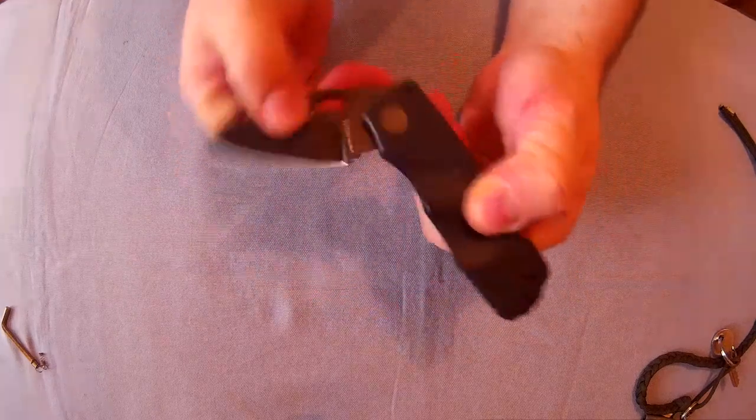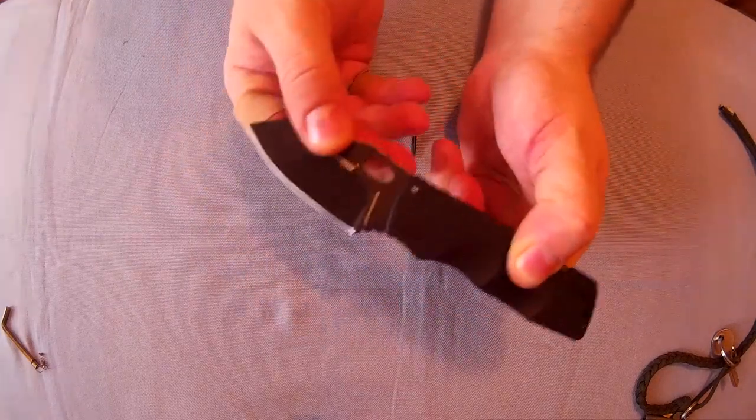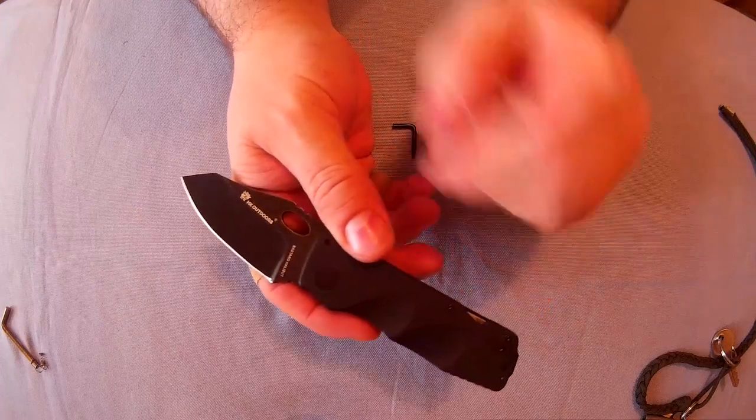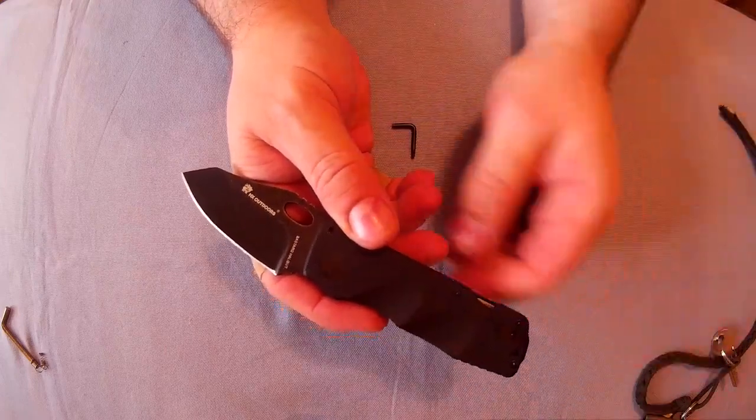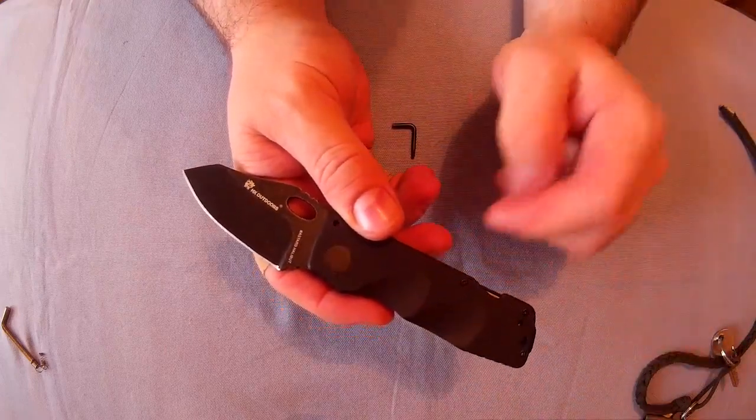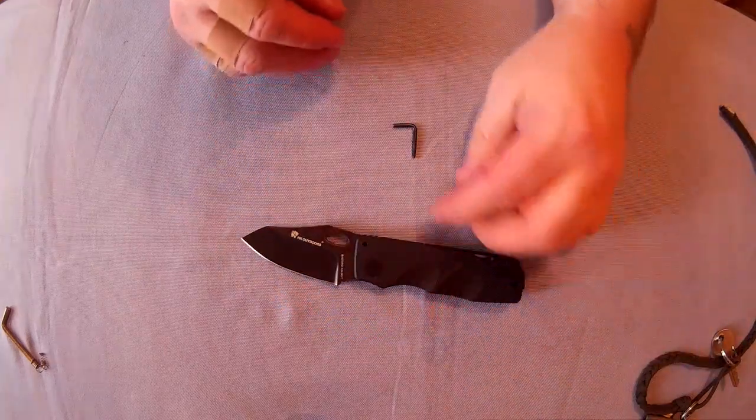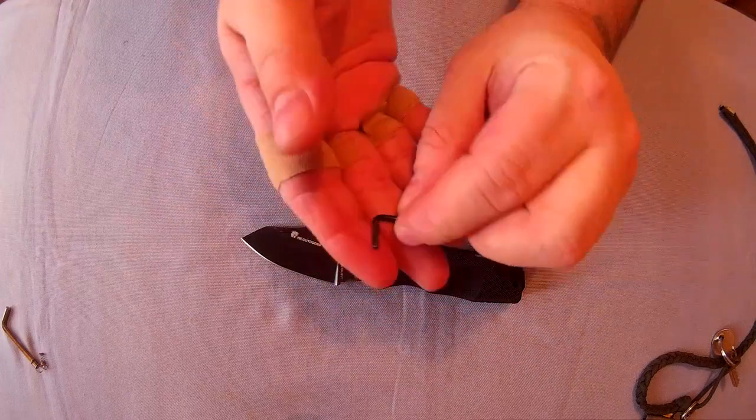So like I said, it's a slip joint. I won't do a full review on this. If you want to see a full review, I'll add a card to come up in a minute. I just wanted to talk about the lock, really.